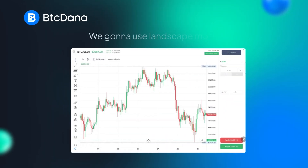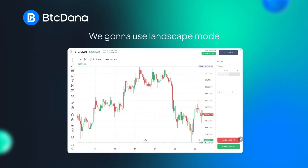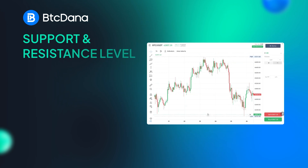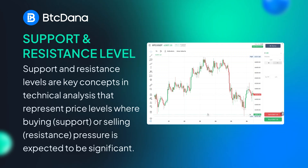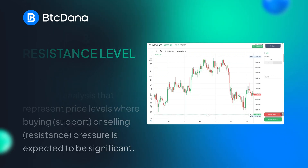For this tutorial, we are going to switch to the landscape mode to make our learning easier. Now, let's talk about support and resistance levels. Support and resistance levels are key concepts in technical analysis that represent price levels where buying or selling pressure is expected to be significant.